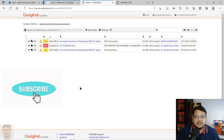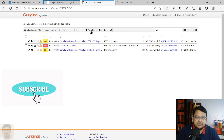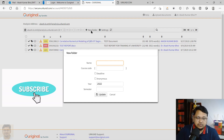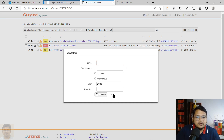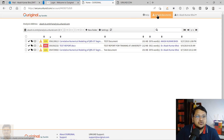Once you update the settings, you can also create folders — for example, a project folder — to organize your submissions. I won't create one right now. Let me show you how to upload a document. Click on 'Upload Document.'